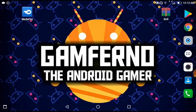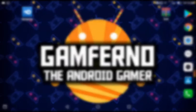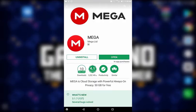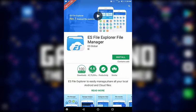The first step is to open the Play Store on the device and download two apps: first, Mega, and second, ES File Explorer.